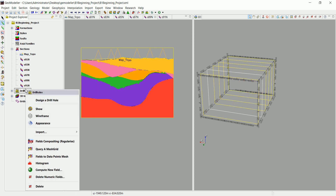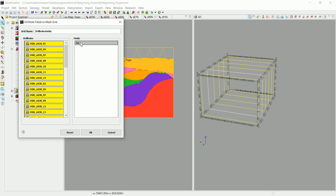Let's right-click on this one and go to Field Compositing → Fields to Data Points Mesh. What we are going to do is take these assay samples and turn them into what we call data points for mesh. We'll use these points later on to interpolate the values inside the model. Inside all of these drill holes, we have only one field defined when we imported the assay data — that's the AU, which stands for gold. Click OK.